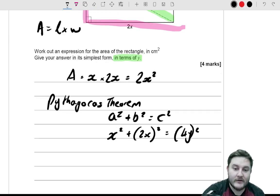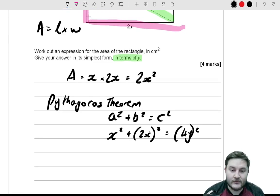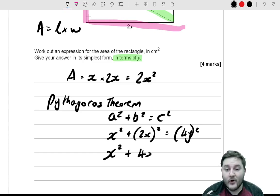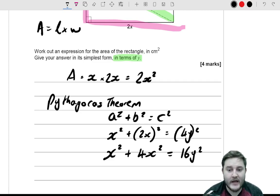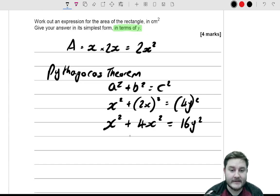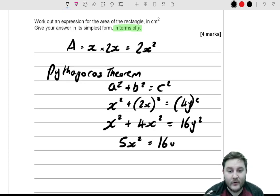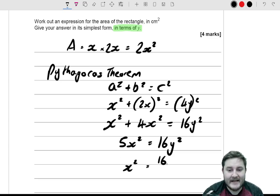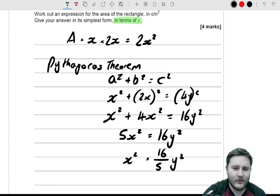We can expand and collect like terms: x² + 4x² = 16y², so 5x² = 16y², which means x² = 16/5 · y².